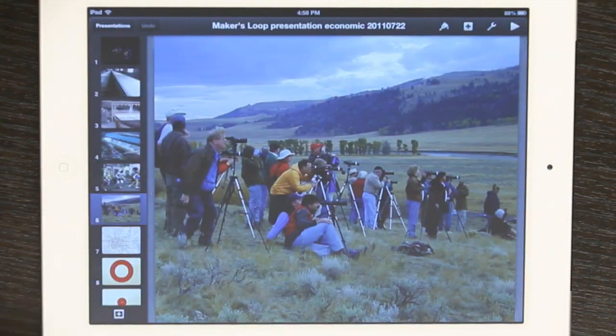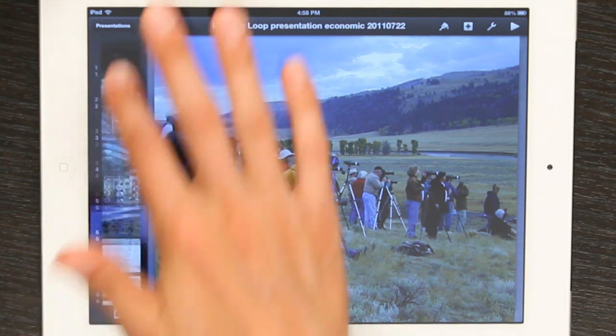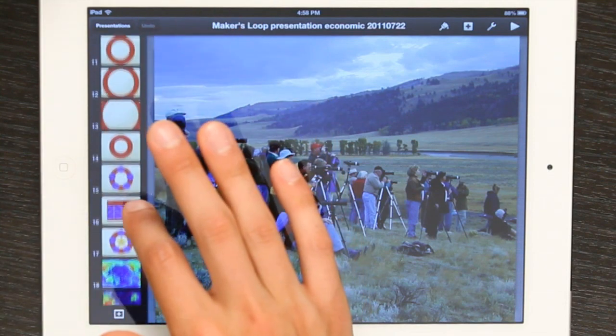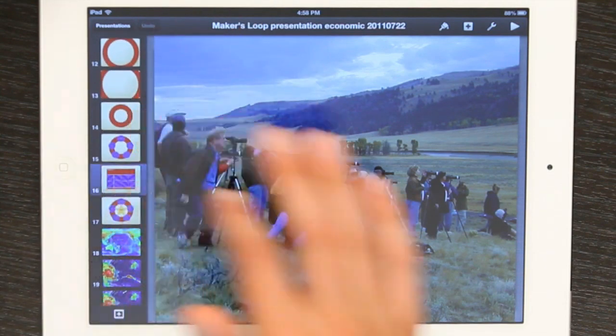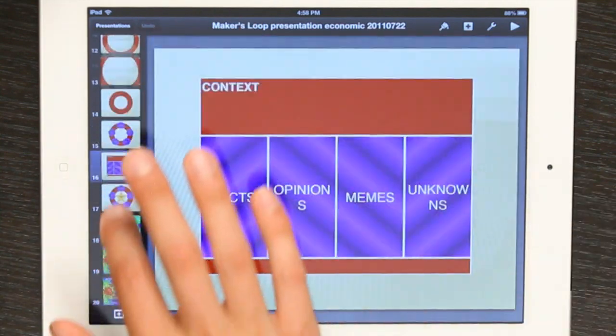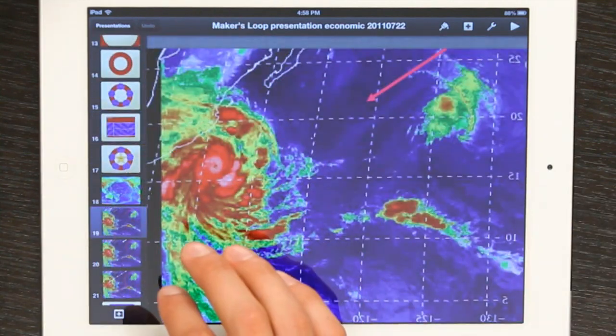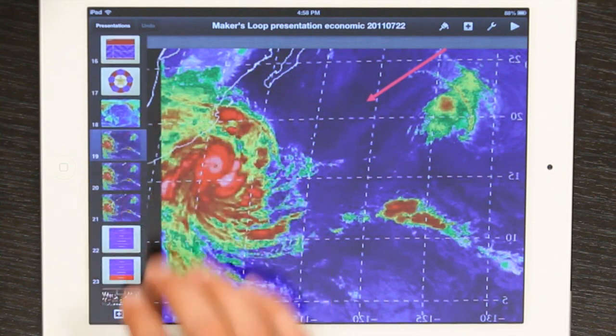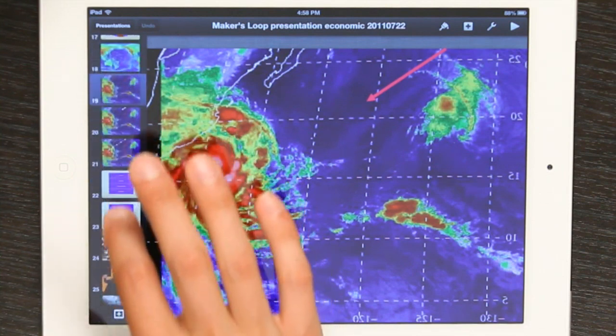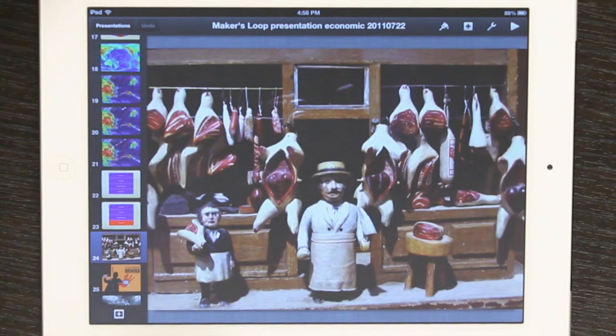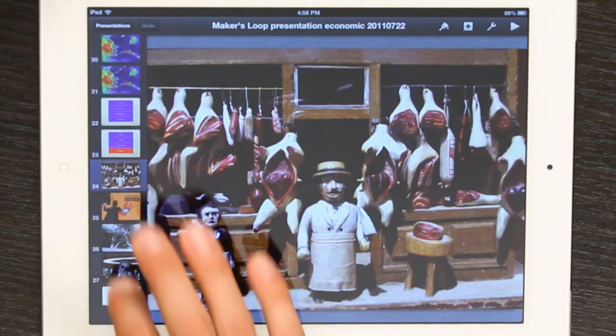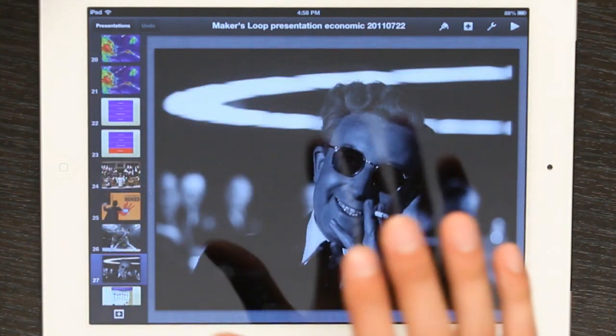Pinch brings you back to the overview. This way, I can even set up transitions and builds. I can change it to work the way I want on my iPad.